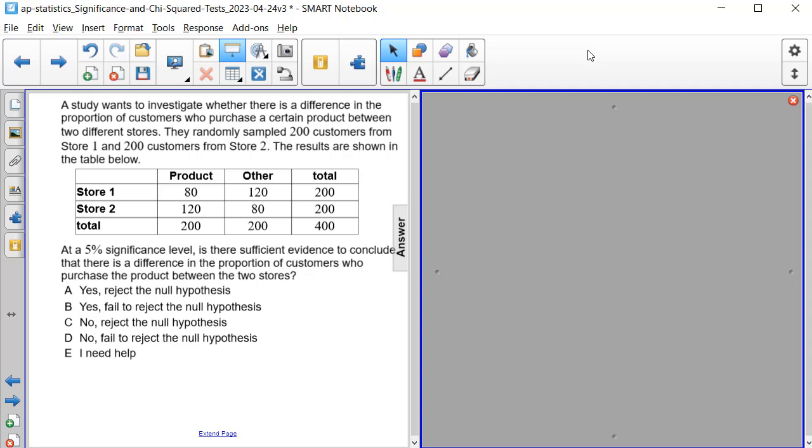A study wants to investigate whether there is a difference in the proportion of customers who purchase a certain product between two different stores. They randomly sampled 200 customers from store 1 and 200 customers from store 2. The results are shown in the two-way table below.